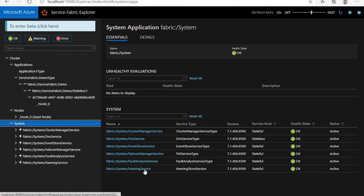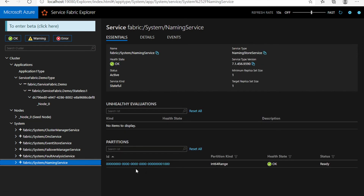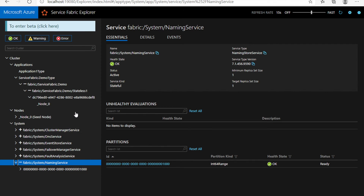Naming services deal with the naming of your different applications and manage all the conflicts which occur during the Service Fabric configuration and deployment.